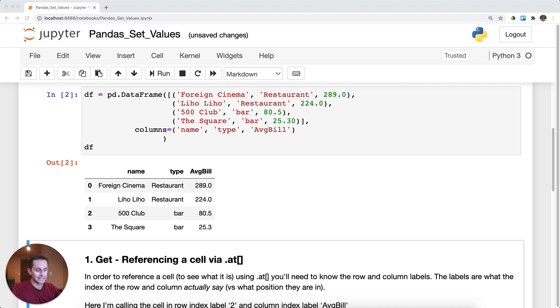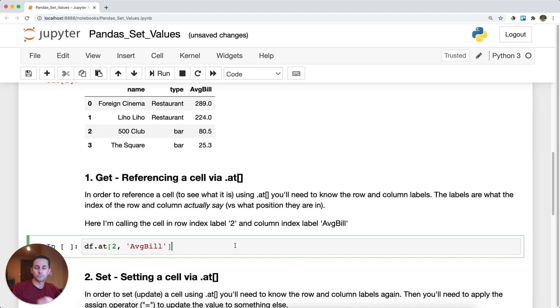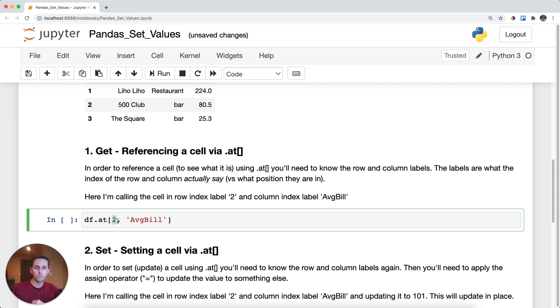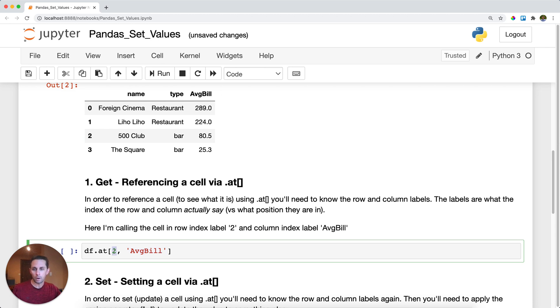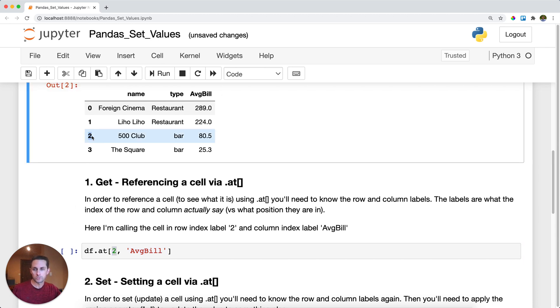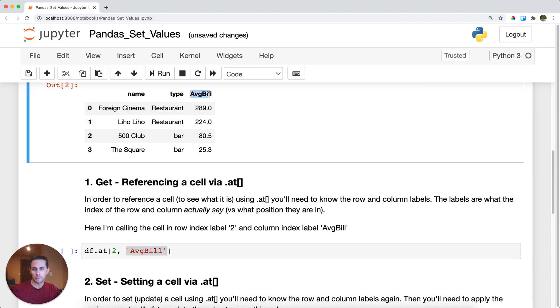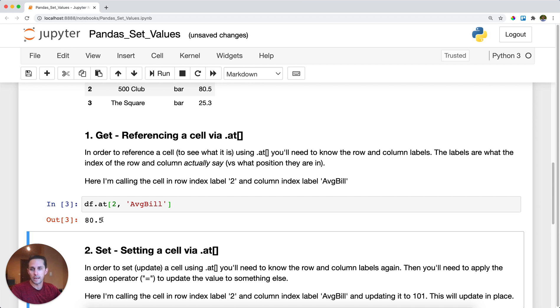Say I want to get a specific cell. The first way I like to do this is via the .at accessor. Here I'm saying df.at, and then the important part: we need a row label and then a column label. The label is what it literally says on your index of your rows and columns. Here I'm calling row label 2, which is right here, and then average bill, which is my column right here. At the intersection of row label 2 and column label average bill, we get 80.5. If we run this, we get 80.5 right here.